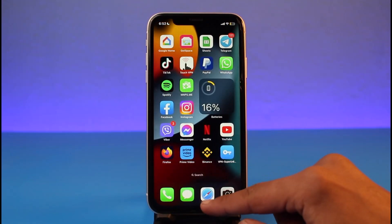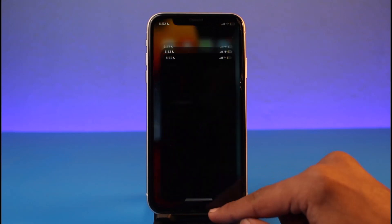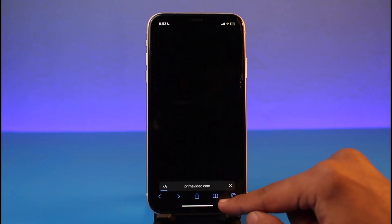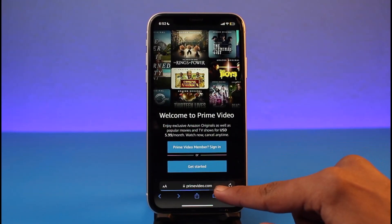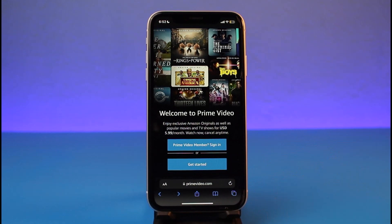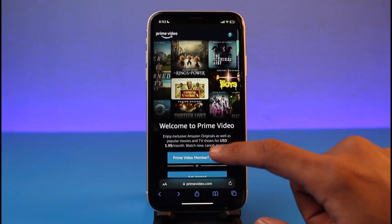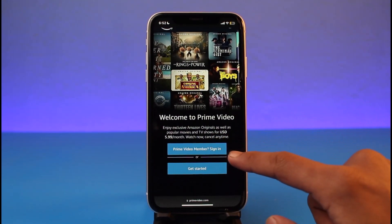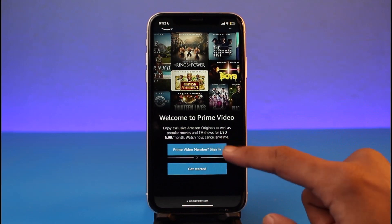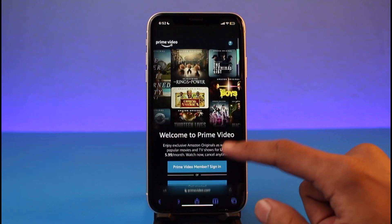So instead, what we have to do is launch our Safari browser. Once we launch our Safari browser, go to primevideo.com — I'll also make sure to drop the direct link in the description box. Then make sure that you are logged into your account.